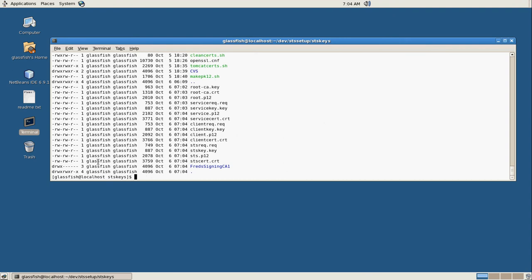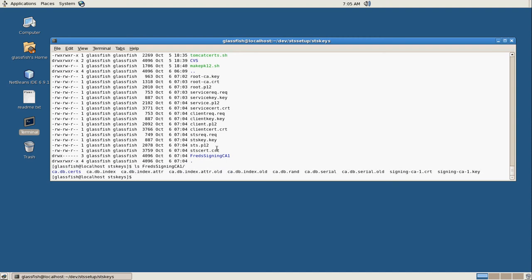So if we look in here now, we see we have all these P12 files. We have our certificate requests. We have our private keys. And you see here, there is where it's created our folder for our signing authority. And you see all the databases it created to store the certificates that we've signed using our own keys.